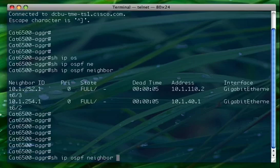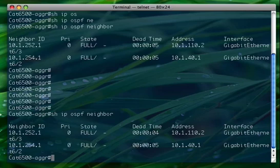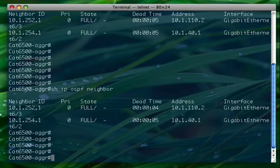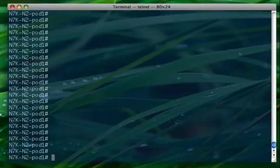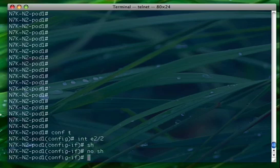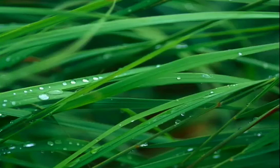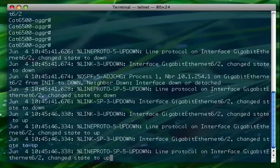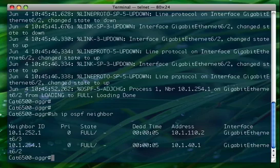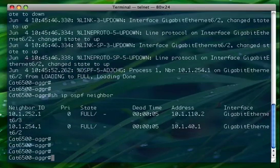Here it is — the 6500 has two neighbors: one is the Nexus 7000, and the other is the Titanium box. Now we'll go back to the Nexus 7000. Let's first bring the interface down to see the messages on the 6500. Interface e2/2 shut, then no shut. As you can see, the interface went down and then OSPF came back up. The adjacency is back online.